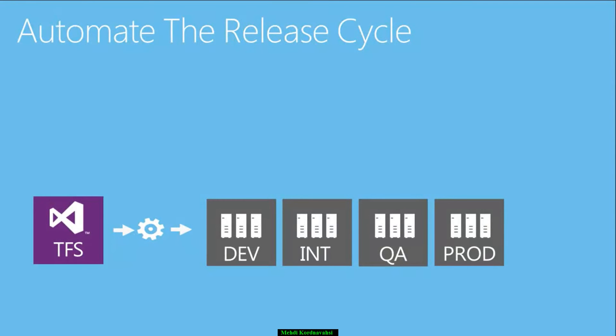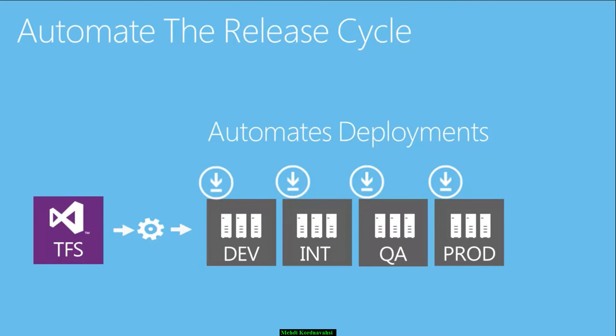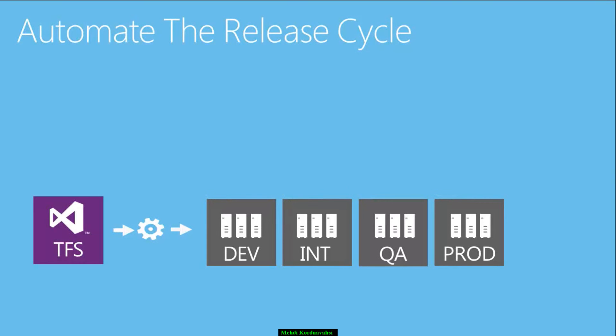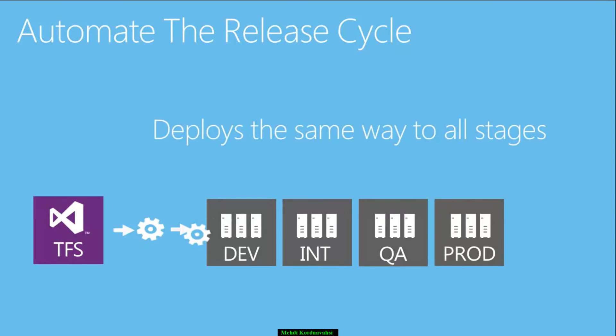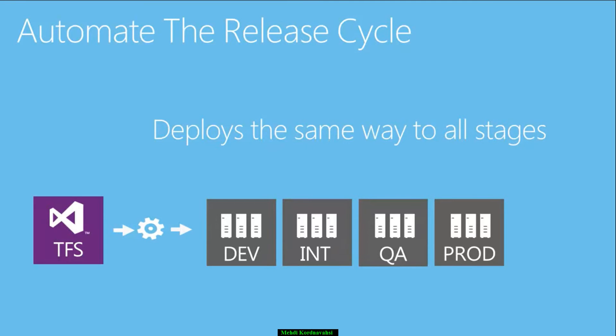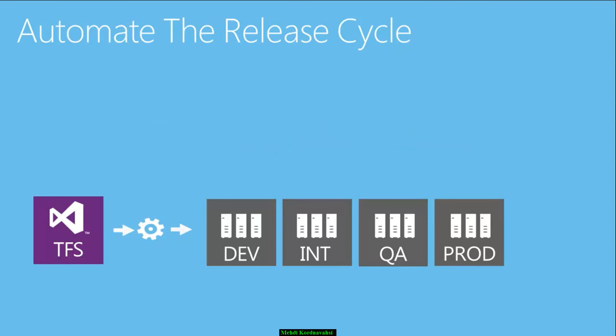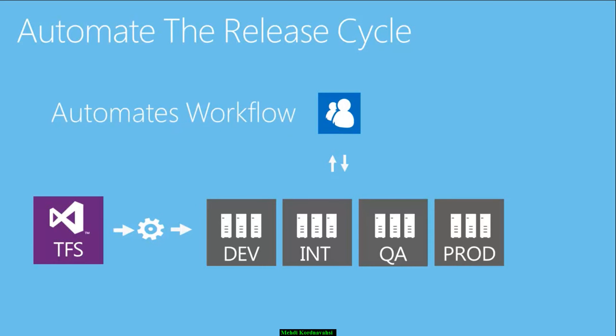InRelease does four things. First, it automates deployments directly from TFS to all environments, including production. This may include backups, generating test data, provisioning servers, or executing automated tests. Second, InRelease ensures that all deployments are done the same way, ensuring your deployment procedure has been tested over and over, removing release-related risks. Third, InRelease automates the approval workflow through all environments, reducing delays and coordination issues to an absolute minimum.